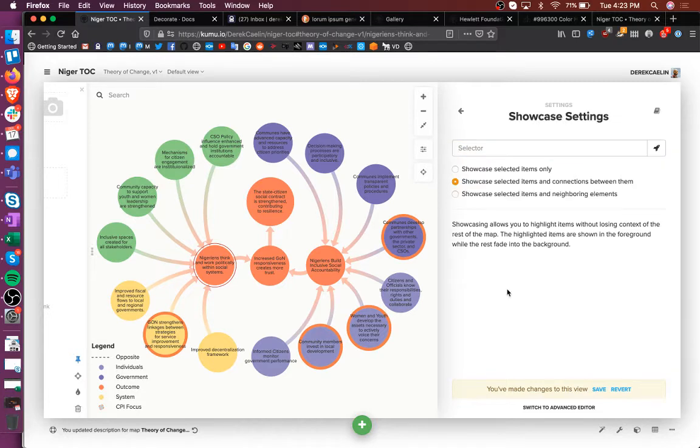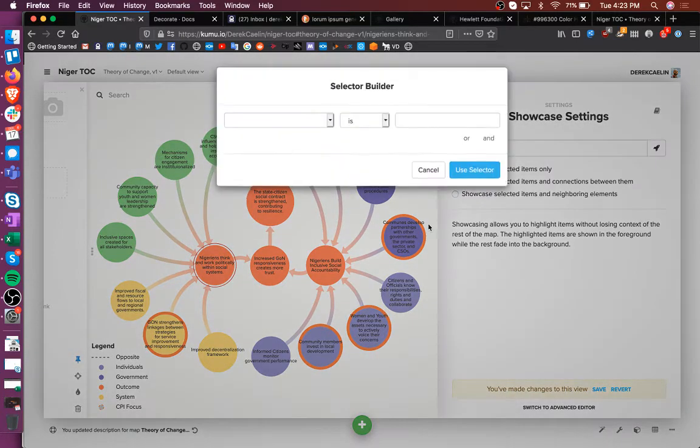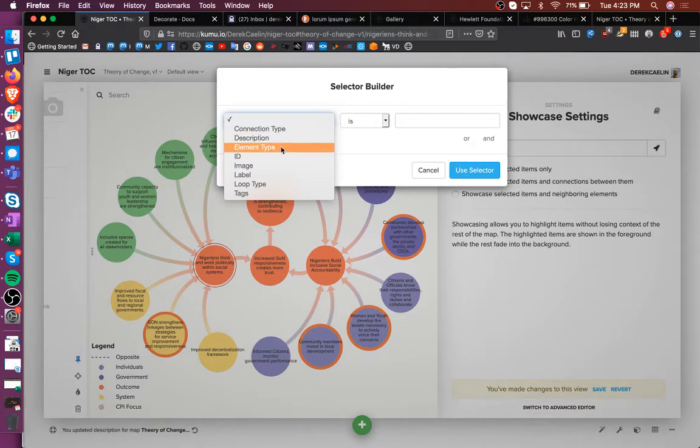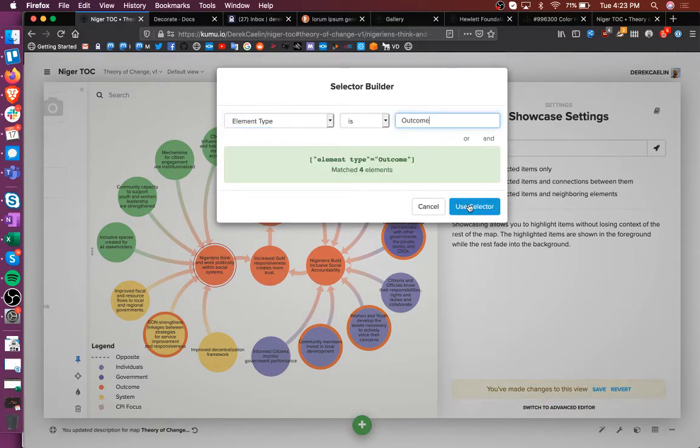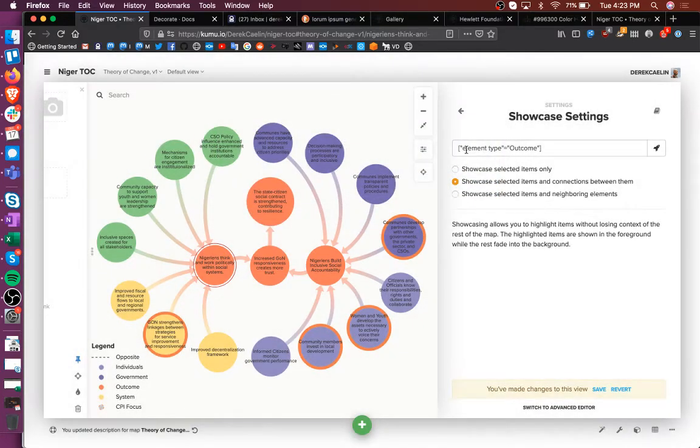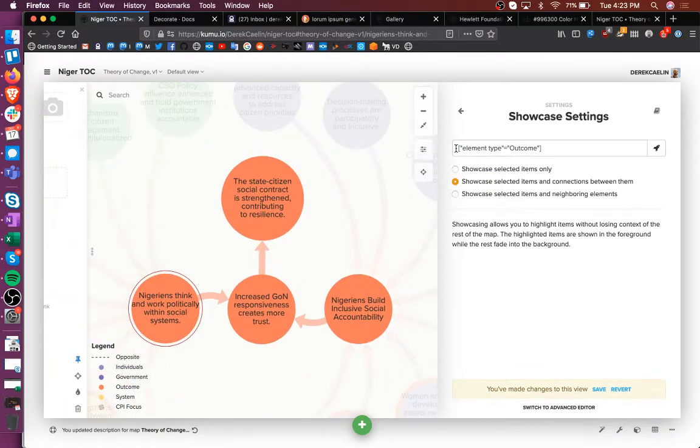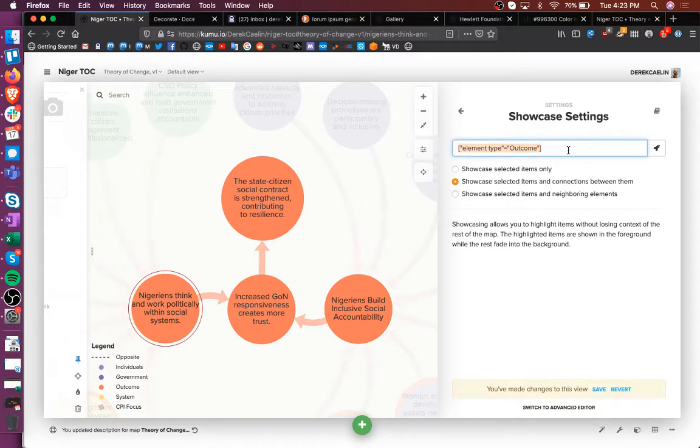Let's see. Highlight unwanted elements, selector, and I can say, hey, I just care about element types equaling outcome. And it looks like this: element type equals outcome. And you can see the Kumu map focuses in on that.